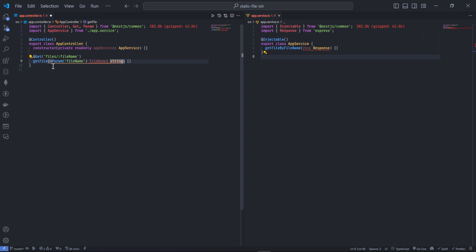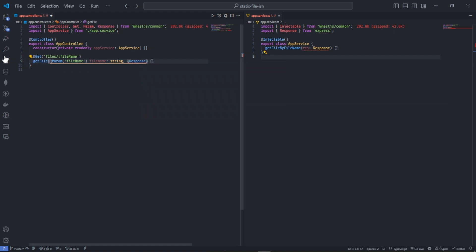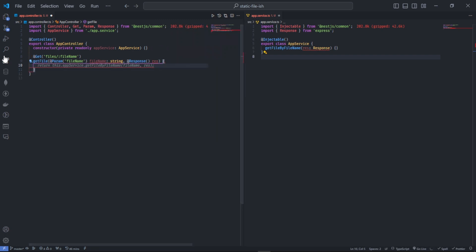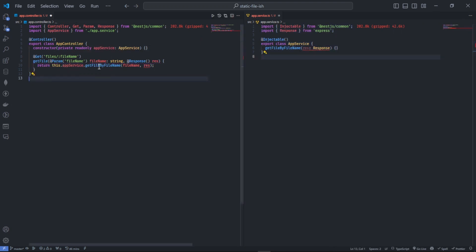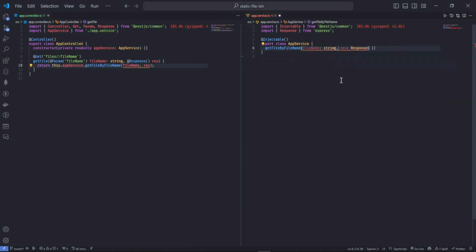I'm also going to get the response, this time coming from NestJS. I'm going to return the app service function, passing the file name and the response. Here I'm going to change the parameter so file name is a string and then the response.